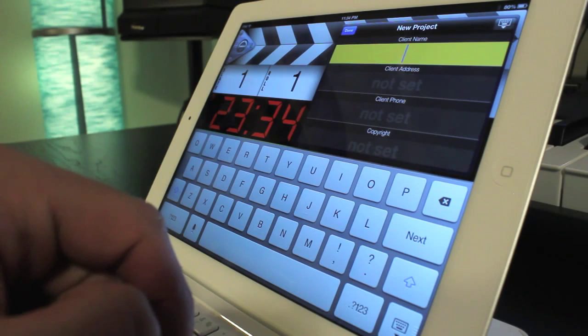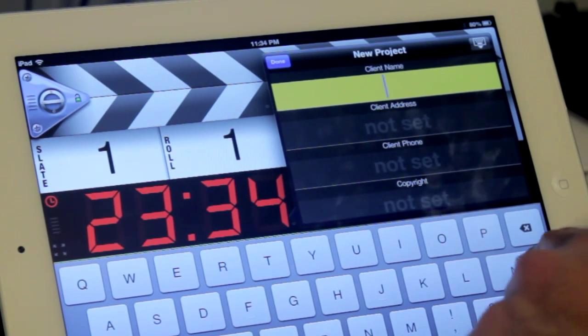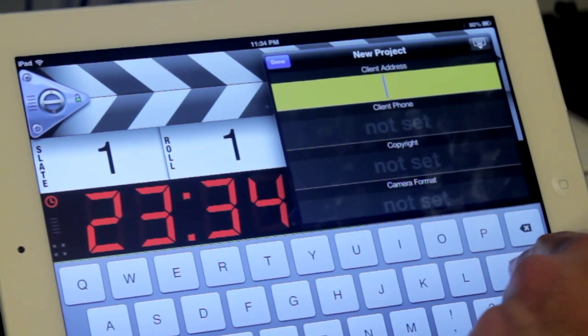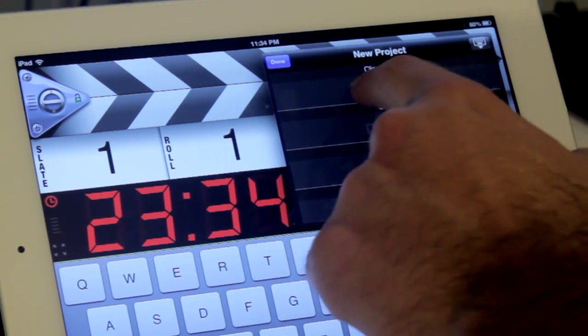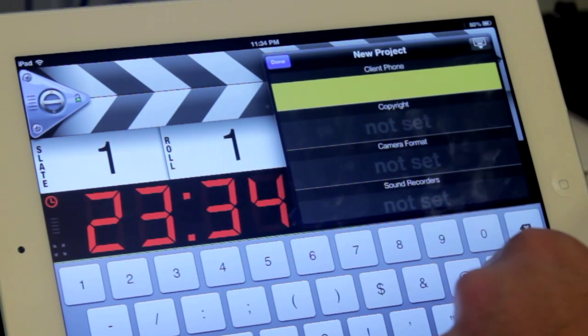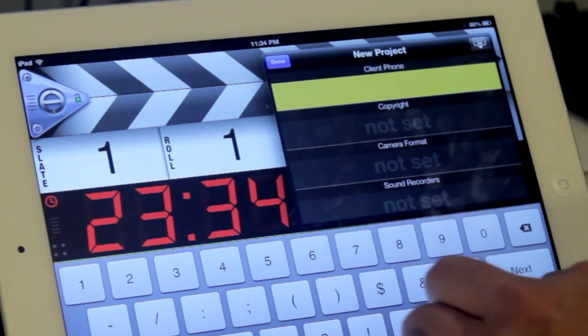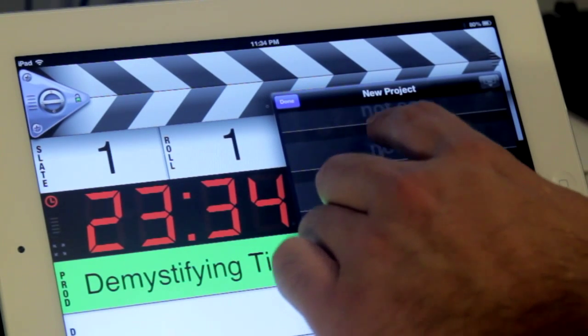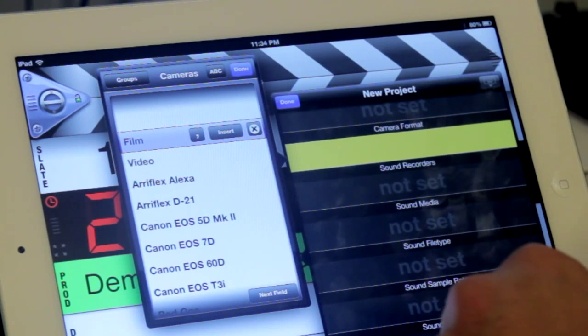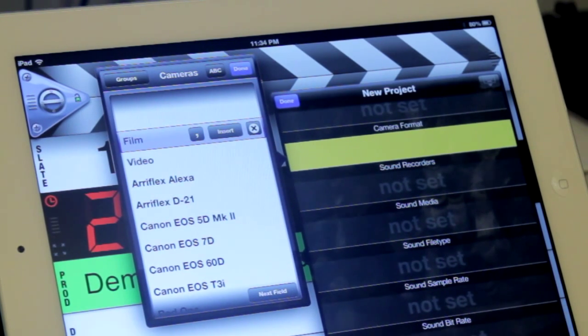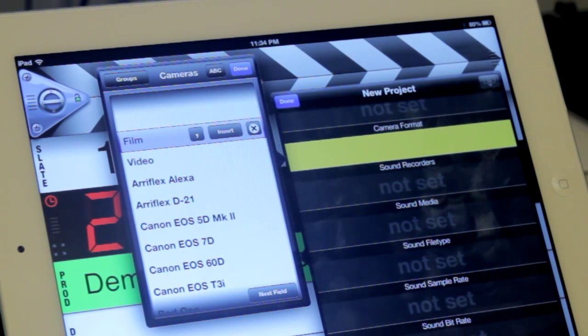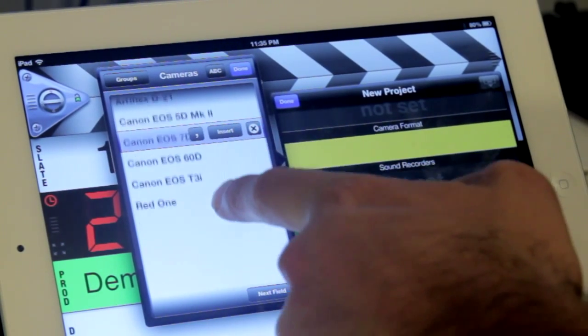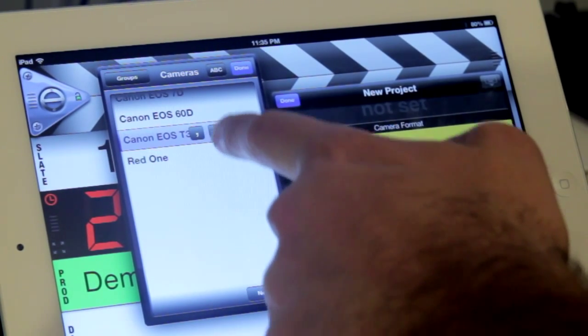Continuing down, we have more fields to properly outfit our project info such as client name, address, and phone number. Additionally, we have fields that represent and record the type of camera and sound recorders that we're shooting and recording with. Under camera format, we'll want to list what our project will be shot on. You'll notice upon opening this field, we're prompted with an availability of quick insertable data corresponding to a lot of popular shooting platforms out there, referred to as snippets. So we can select from the available list. In my case, we're shooting on the Canon T3i, so I'll highlight that option and select insert.